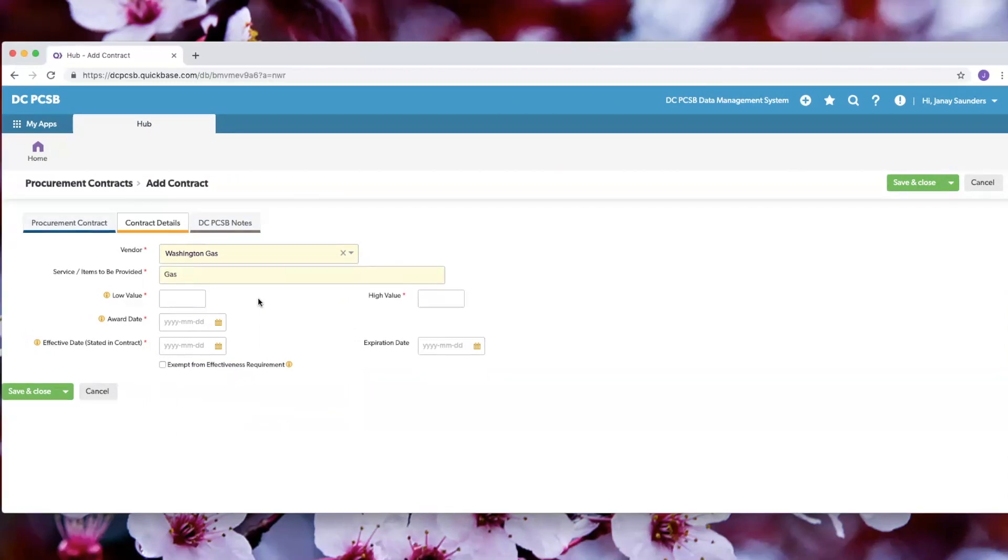In the value section, you can either put a low value and a high value if you have a range, or you can put one value in both fields if you have an exact value.